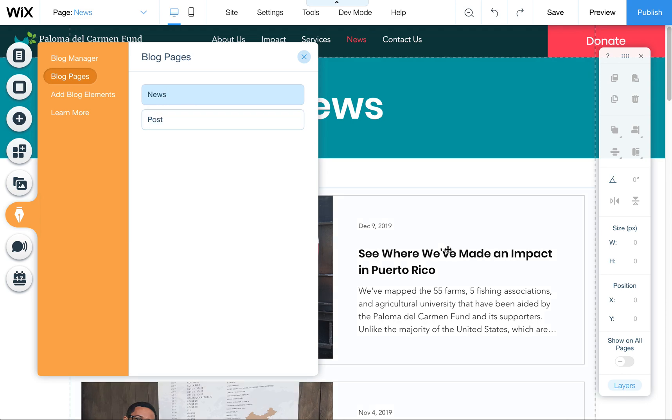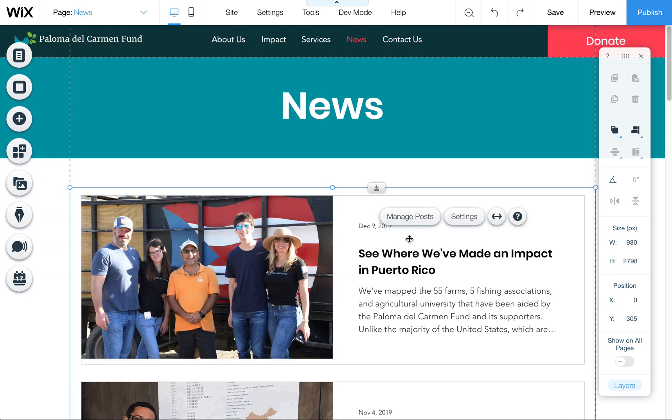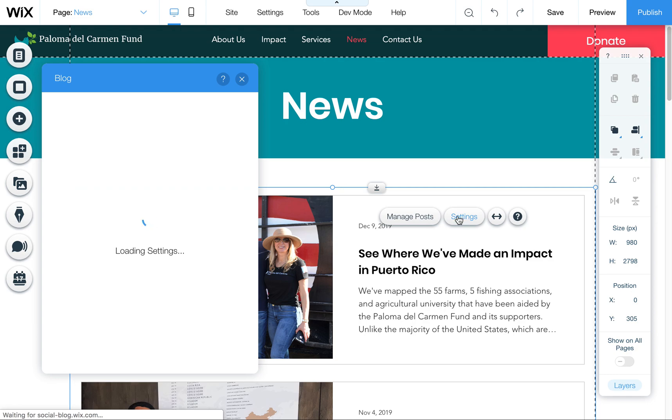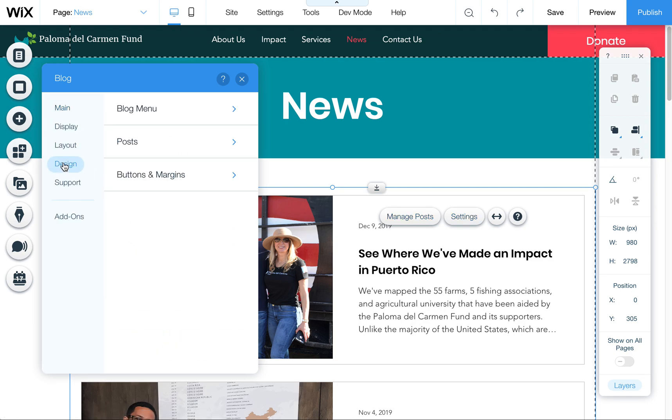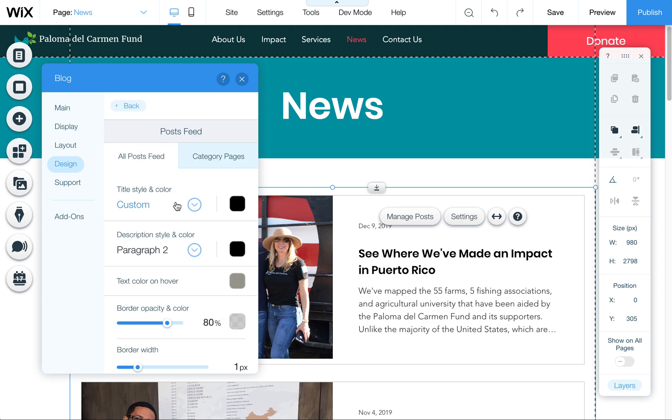Then there's the post. To quickly show you, if you click here on the block of posts and then click on settings, you can come over here to design. This will allow you to control things like changing the title fonts and colors, the paragraphs, and so forth.